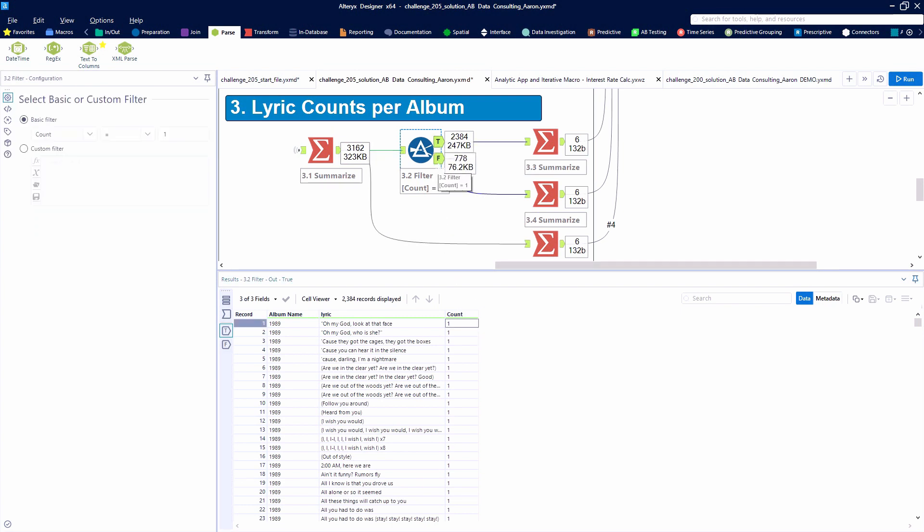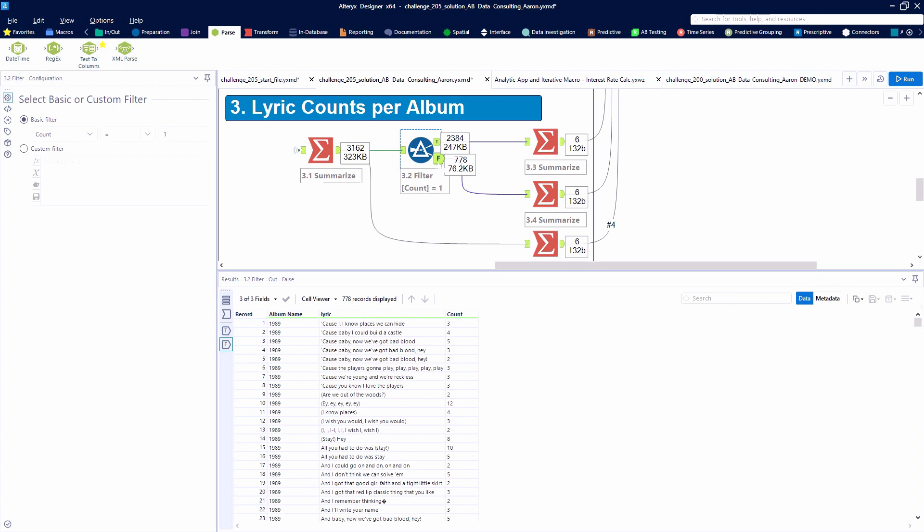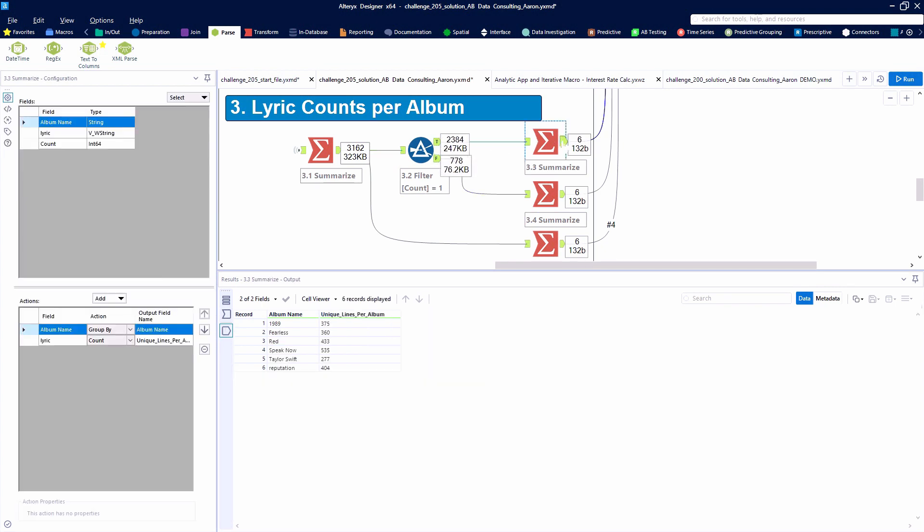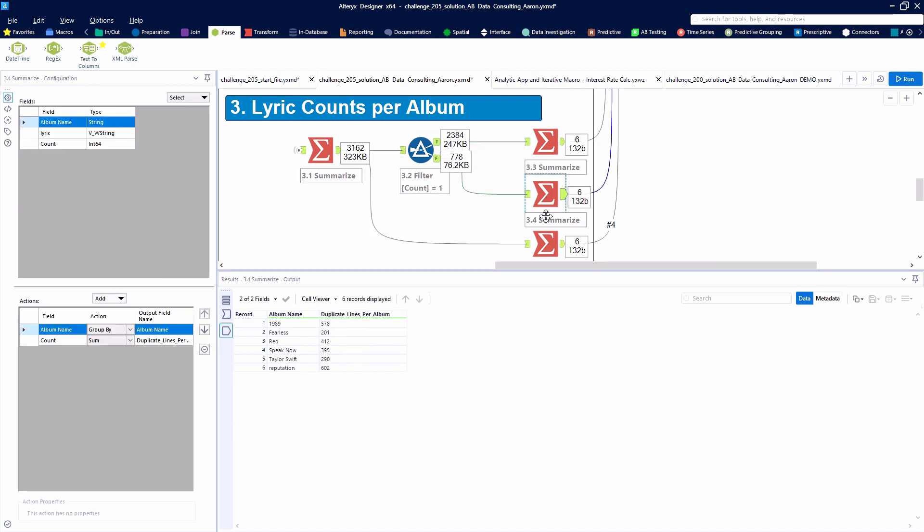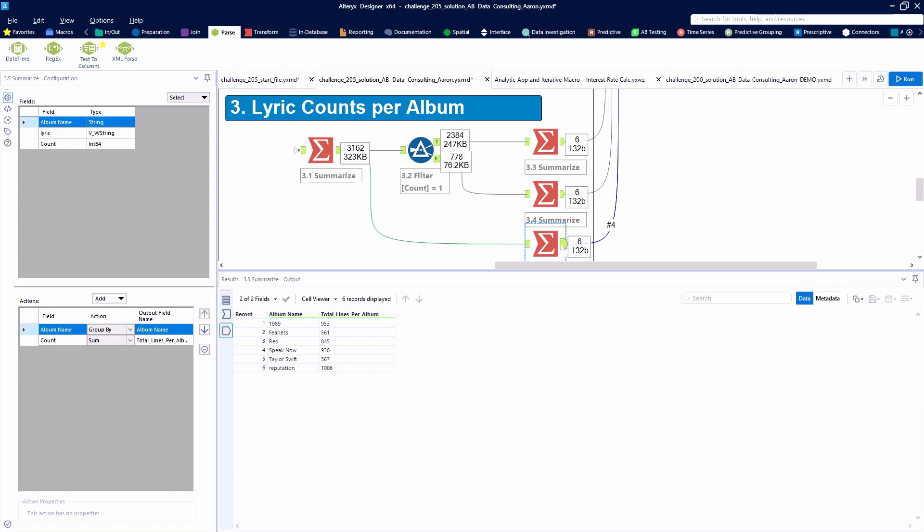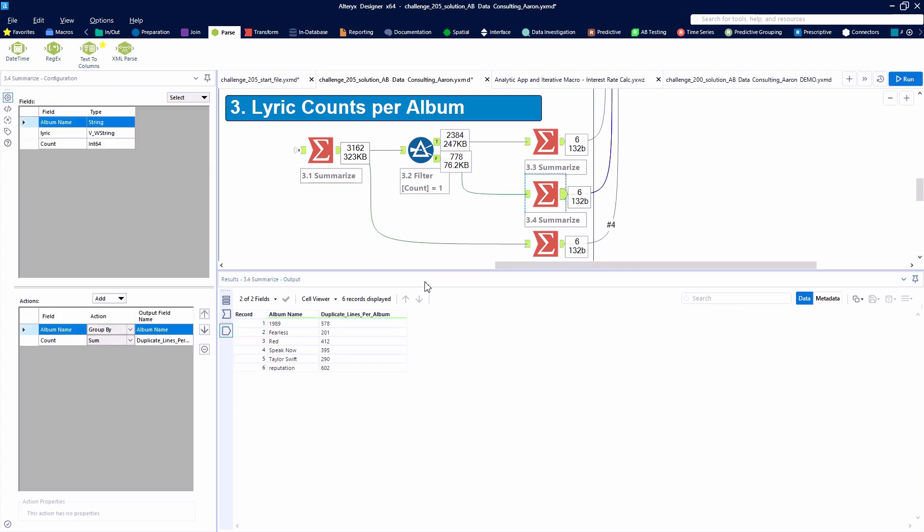And the methodology that I approached for identifying a unique lyric versus a duplicate is whether or not that lyric was said one time. It may have been a little bit different from how the Alteryx Academy team intended it to be solved, but that was the methodology I went with. I'll show you the alternative tools here in a second using the unique tool. But here, a couple of summarize tools will allow us to get the totals, the number of uniques, and the number of duplicate lines per album. And ultimately, we will join all of these data points together.